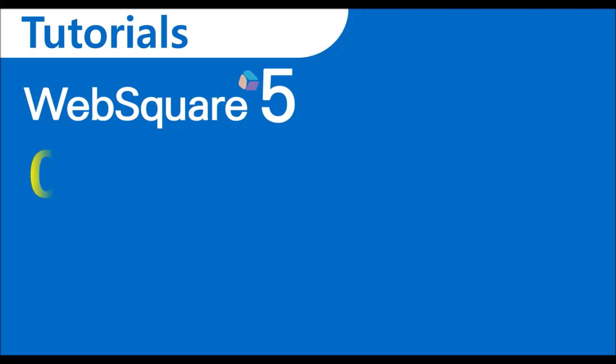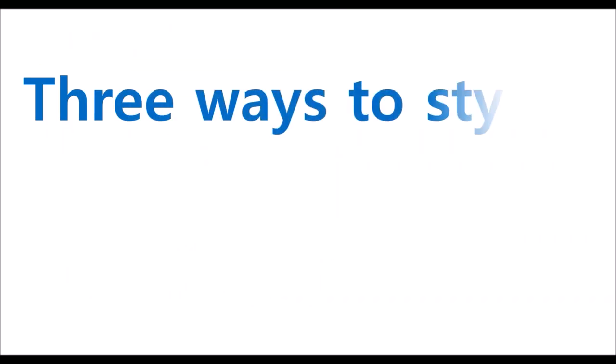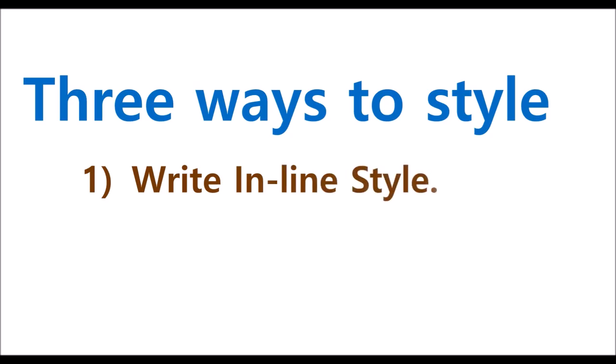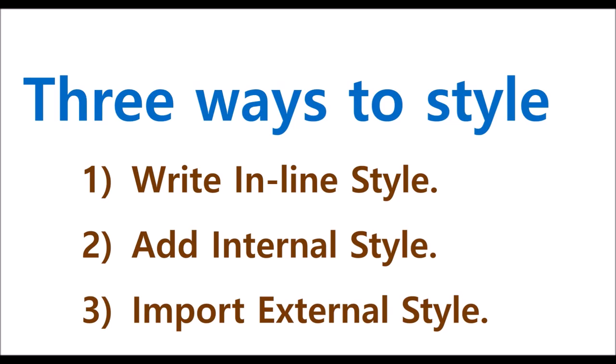Welcome to WebSquared 5 Tutorials. This video describes how to style WebSquare components. You can add styles in one of three ways: you directly add style to a certain component inline, you define CSS classes internally, or you can import a separate CSS file that defines style classes.